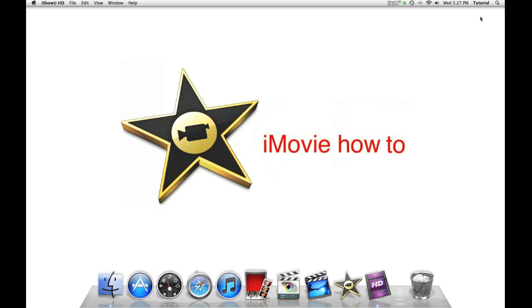Hey guys, this is the first tutorial of iMovie How To. The first step is to open iMovie.